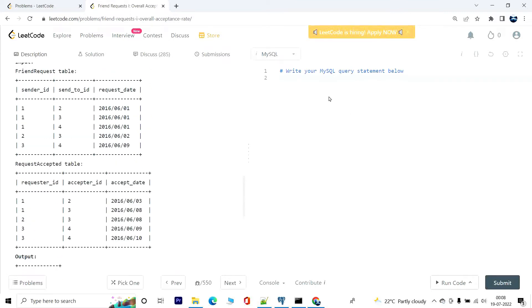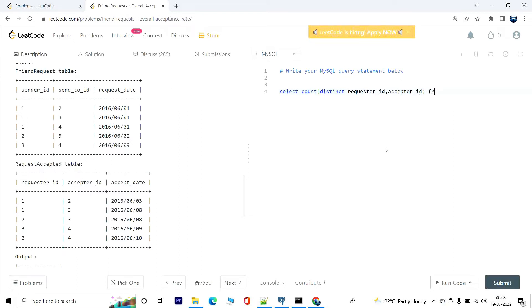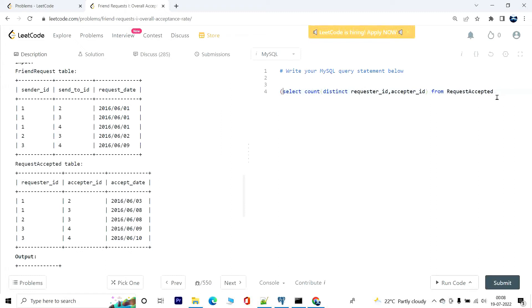Now to solve this problem, we are going to select and do a count of distinct. This we are going to take from the request_accepted table, which will be the numerator. So it will be distinct requester_id from the table request_accepted. So this will give us the numerator.